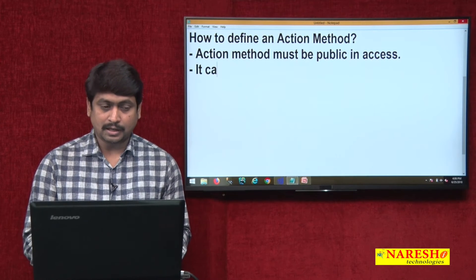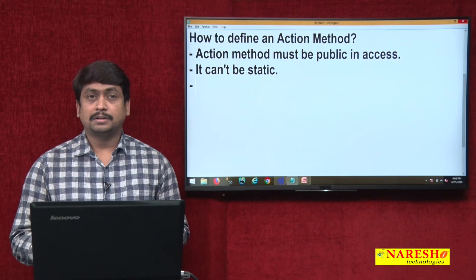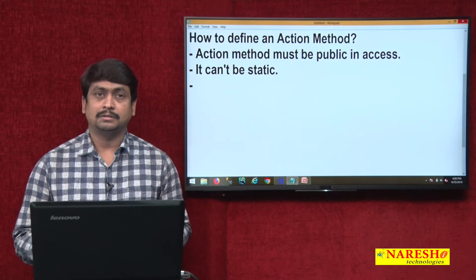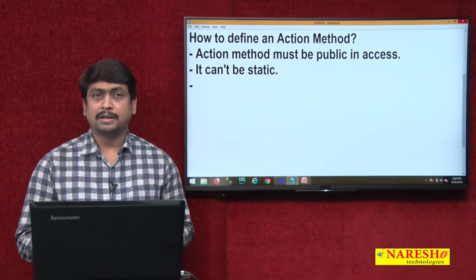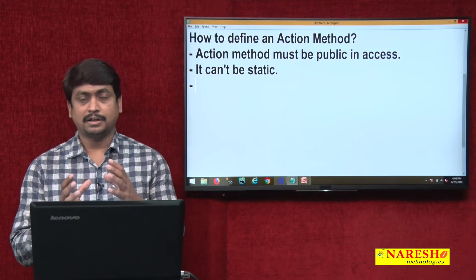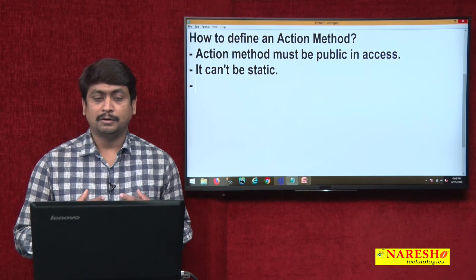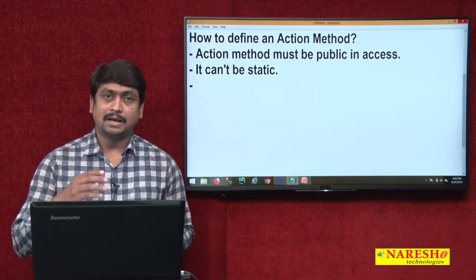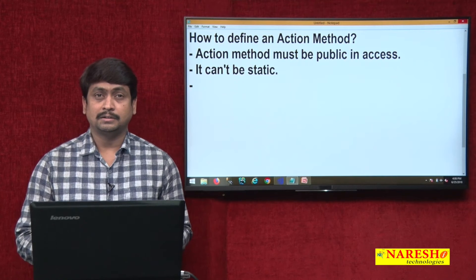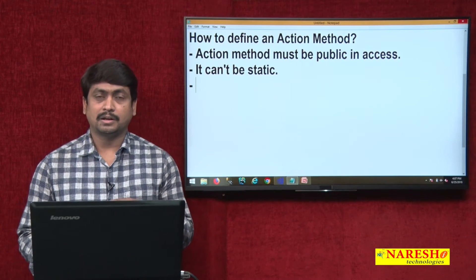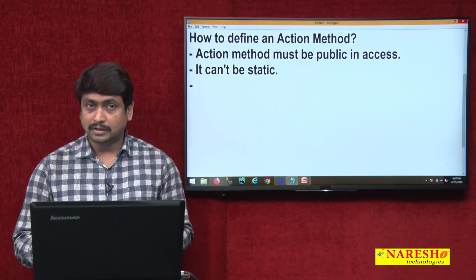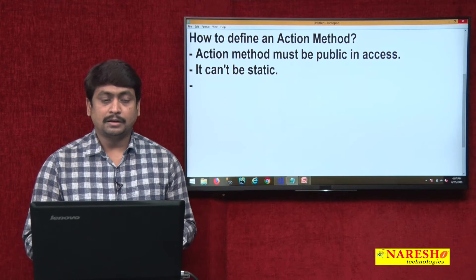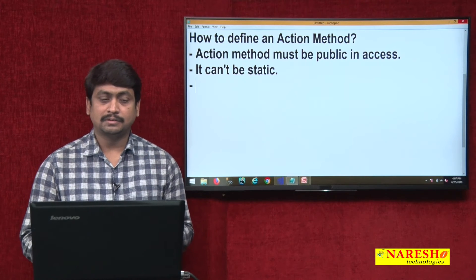The next rule: a controller action method cannot be static. Why? Because controller action methods are accessible through a controller object. Whenever you request a controller, a controller class object is created, and this object invokes the methods. A controller class directly will not give access to the methods — it must be through a controller object. Static members are directly accessible through the class name reference, but controller action methods must be accessible through a controller object, so they cannot be static.